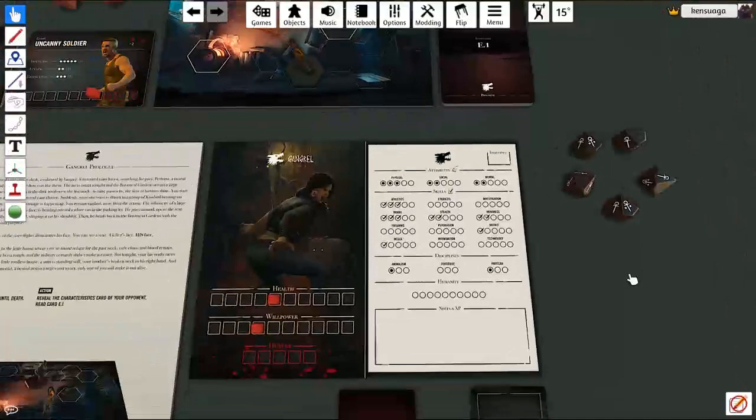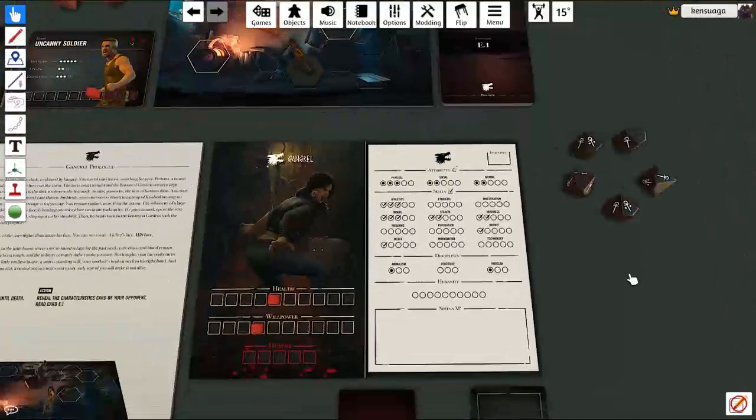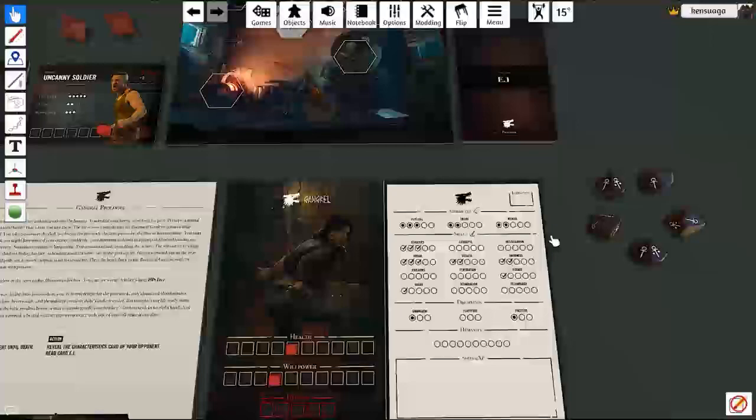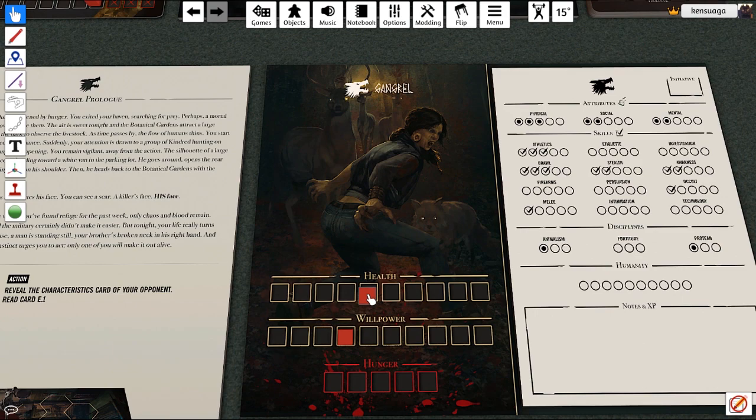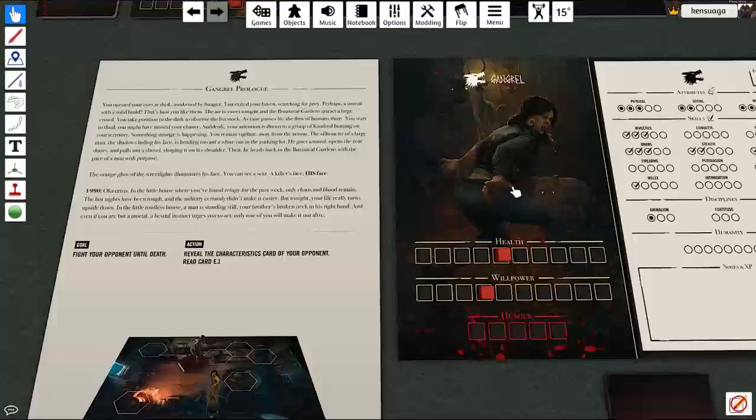You do have a character sheet here that you'll want to reference when it says so in the event deck. Here is your health and willpower counters. These little blocks here, you just click and drag them down. So you start with five health and four on the willpower. You don't need to worry about hunger in the prologue.